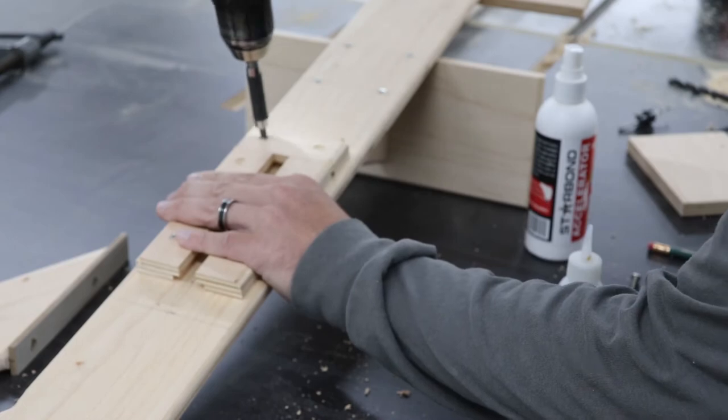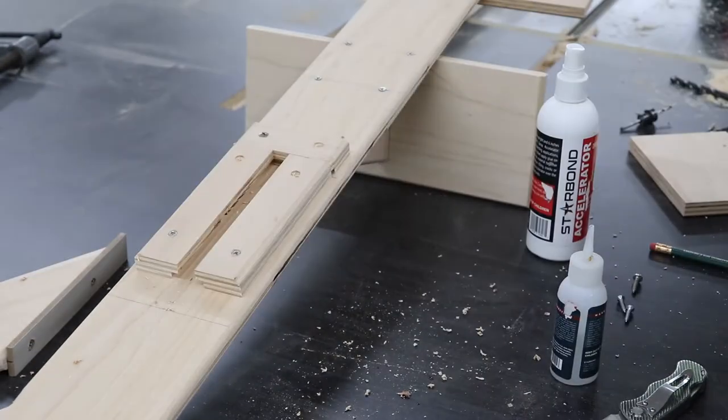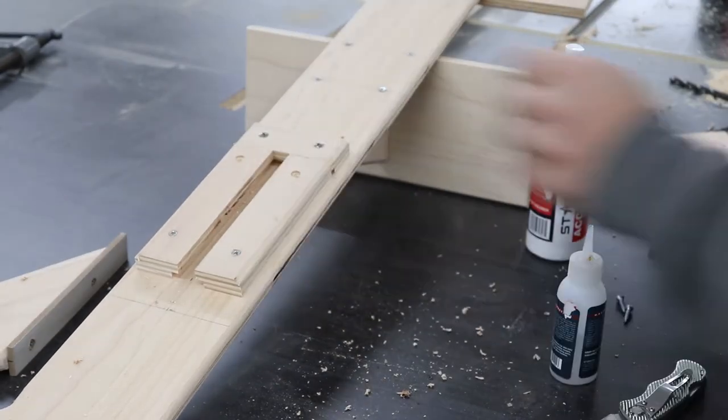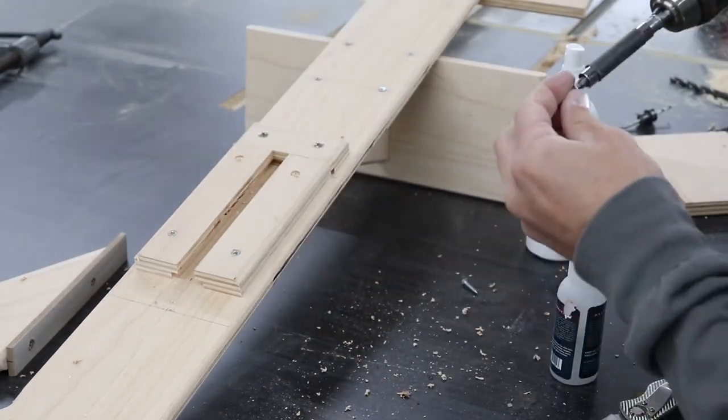After everything is glued up, all that is left is to countersink some holes and screw it into place.